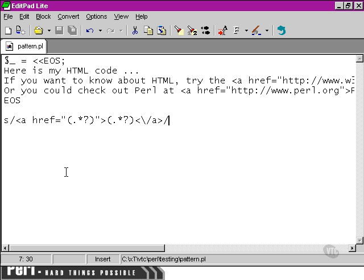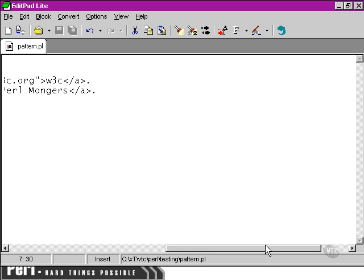So in this case, if we look over here at the links, we've got W3C as the word.